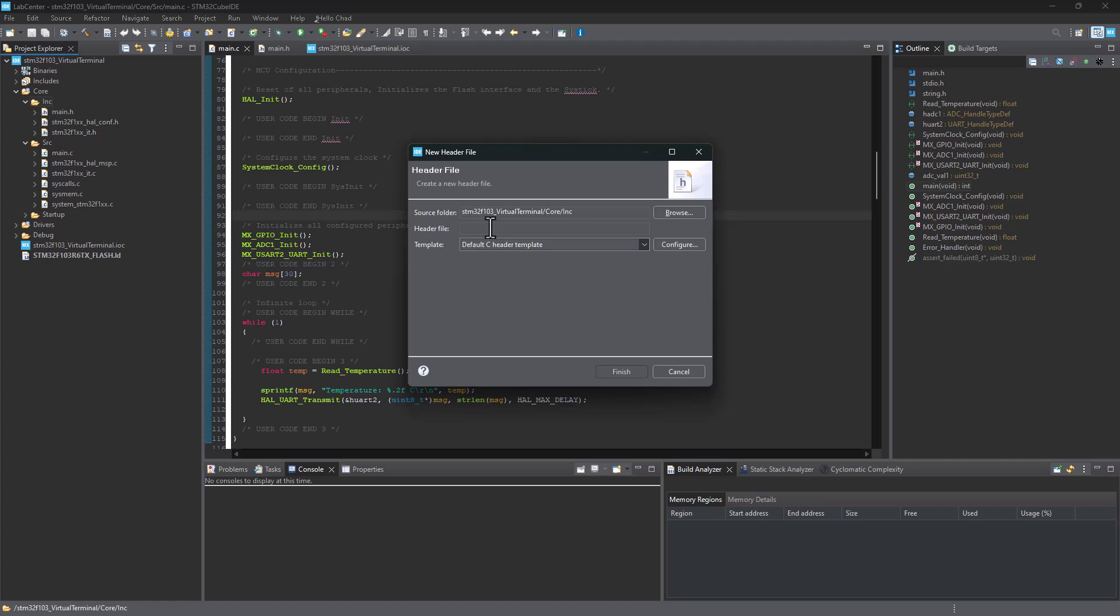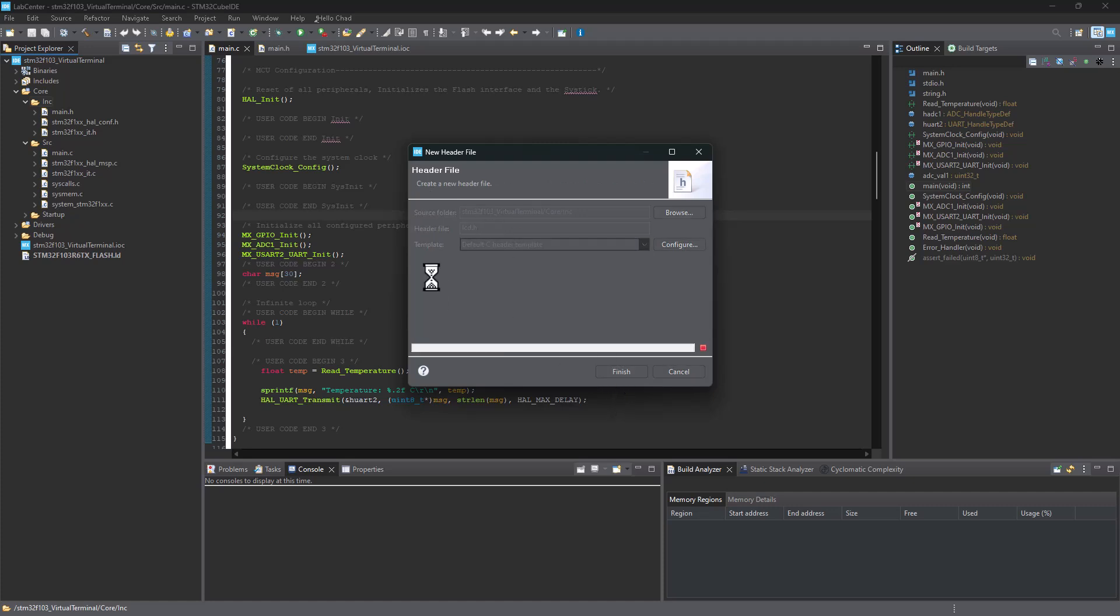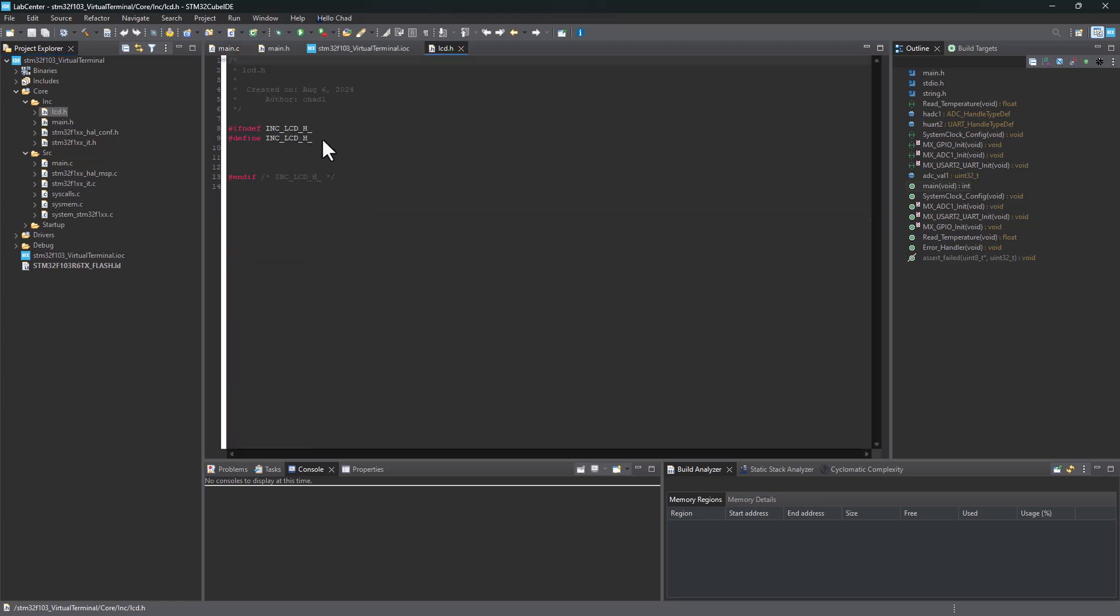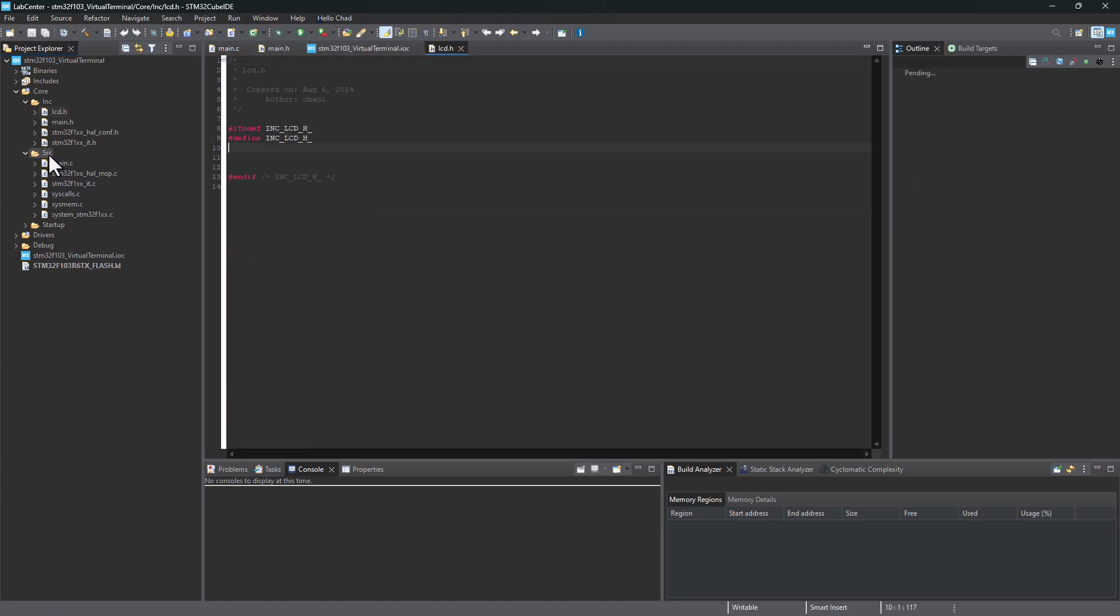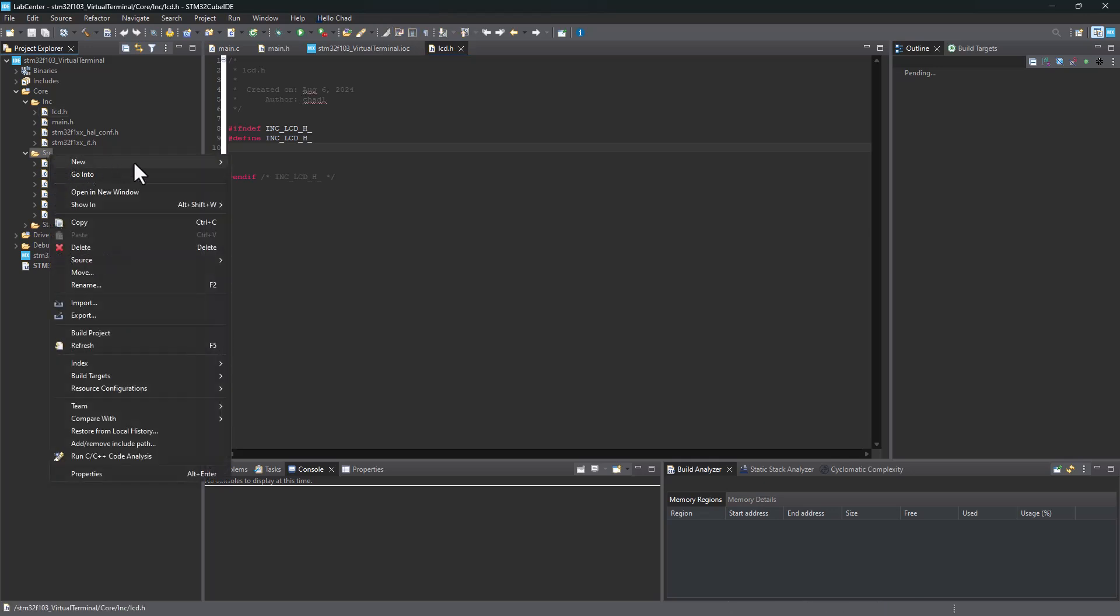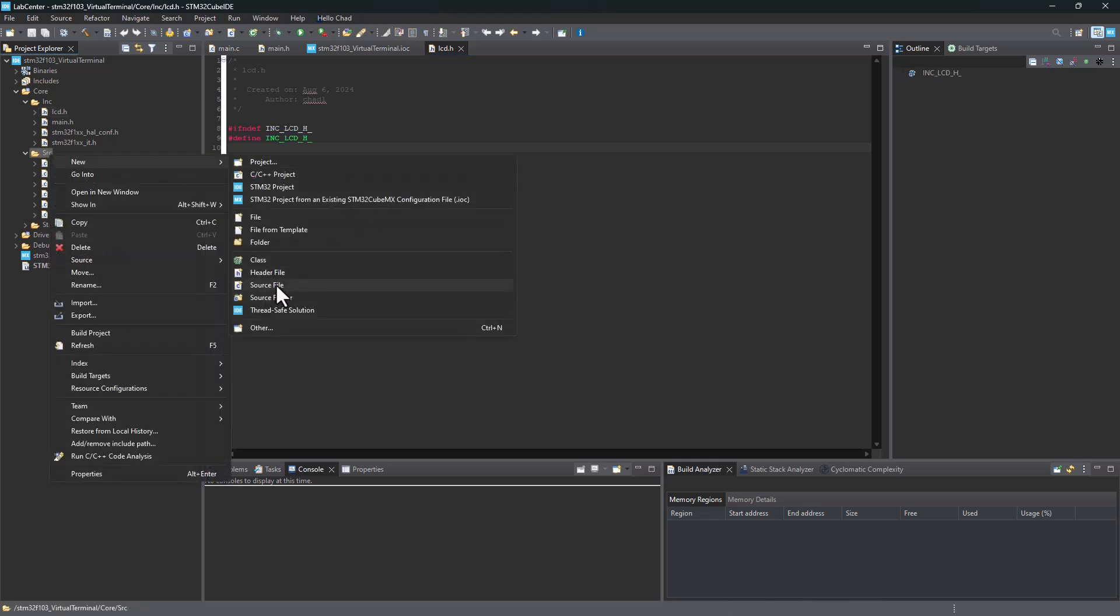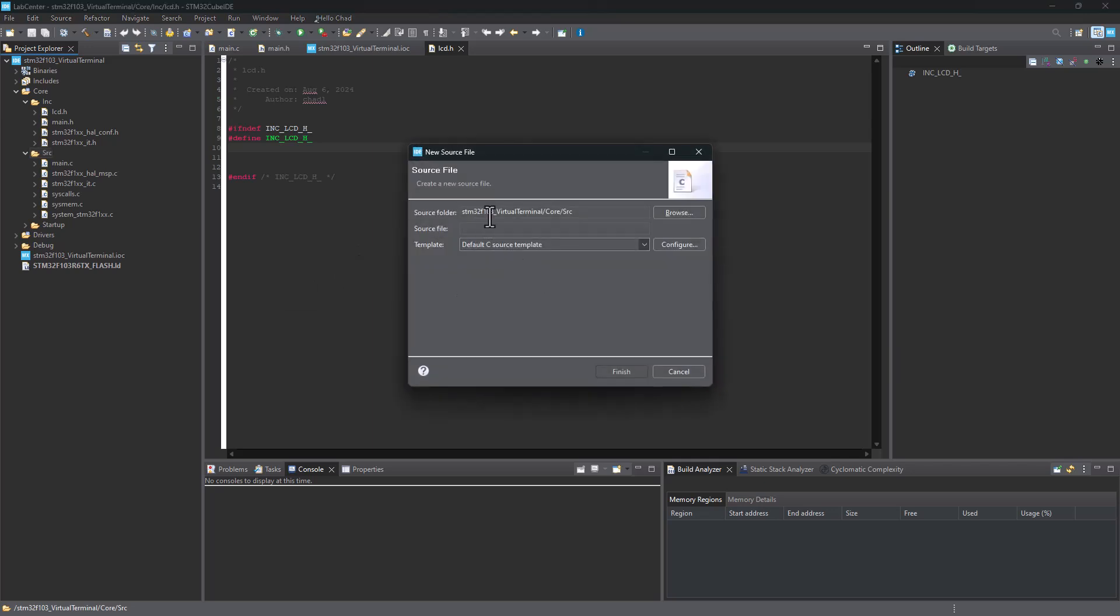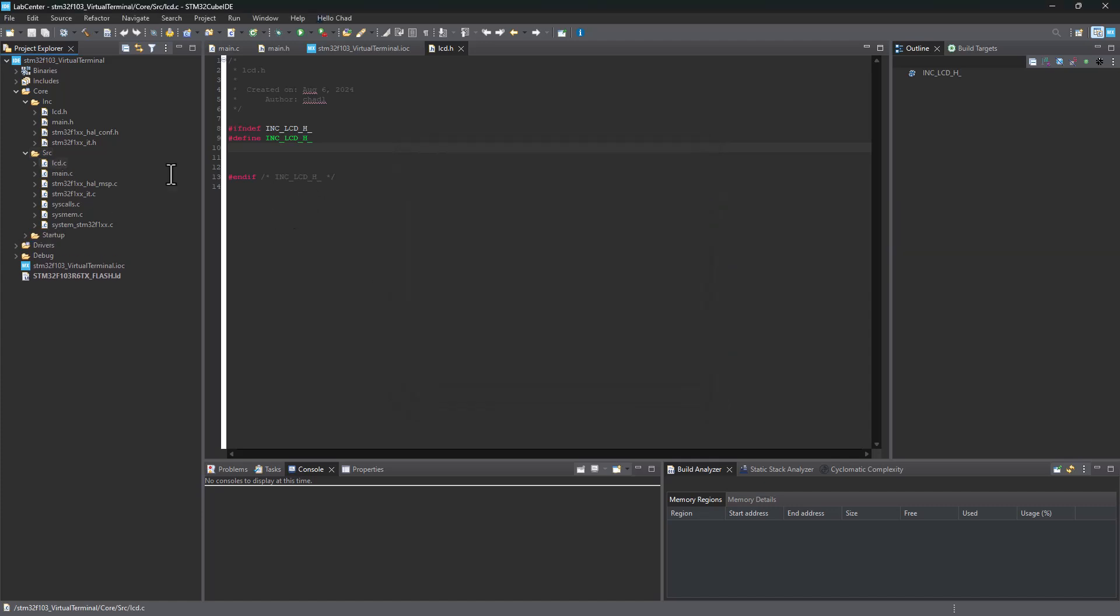You can give it any name you want. I'm going to say LCD.h and say finish. That's going to create a blank header file here as you can see. I will do exactly the same thing with the source file. This will be LCD.c and I will say finish. Now I have an empty C source file.